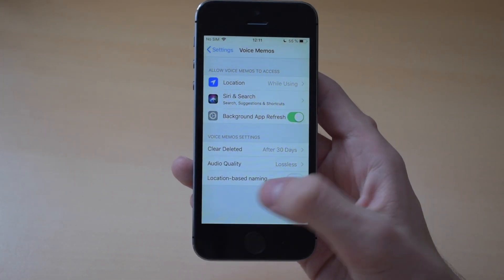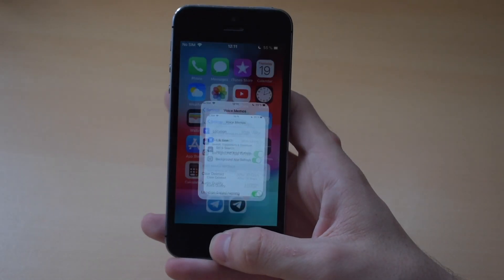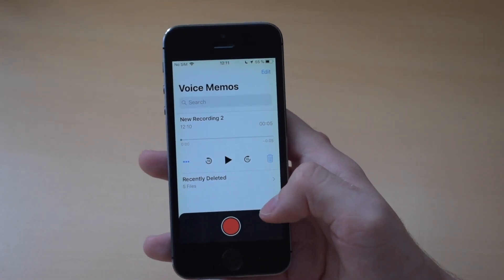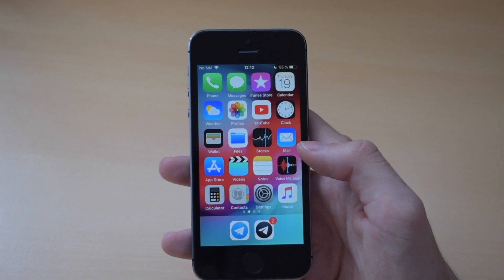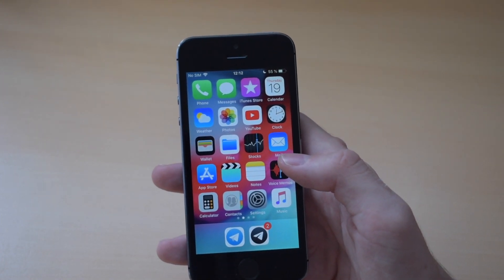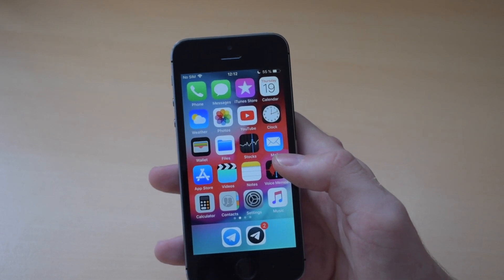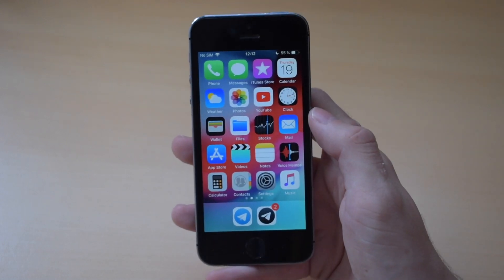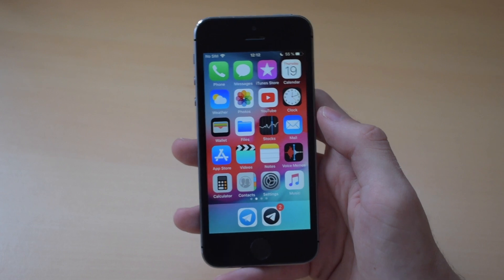You can also enable location-based naming, and what it will do is give your new voice memo the name of the location you're in. Last but not least, with iOS 12 and macOS Mojave, this app will also be available on the Mac and on the iPad, which I really like because for my videos I normally record some voice memos.